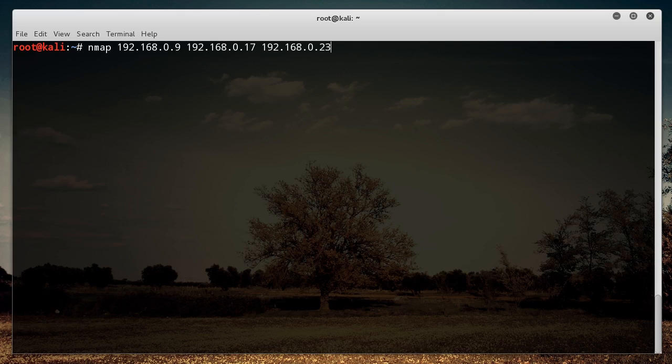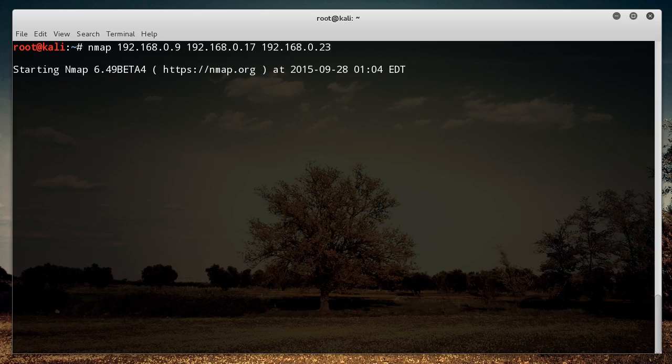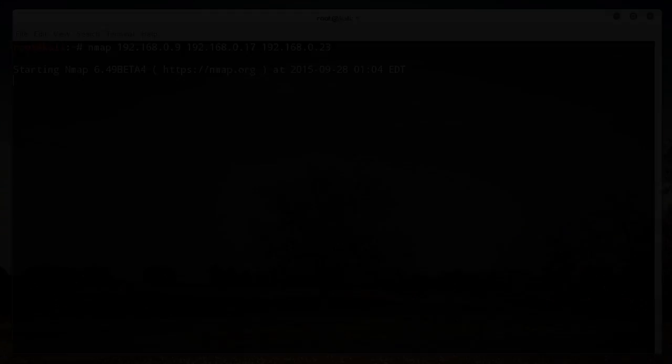So I'm just going to hit enter. And what this is going to do is it's going to do the same thing that we saw before, look for all open ports, what services are running, but it's going to do it all at once. Pretty sweet.